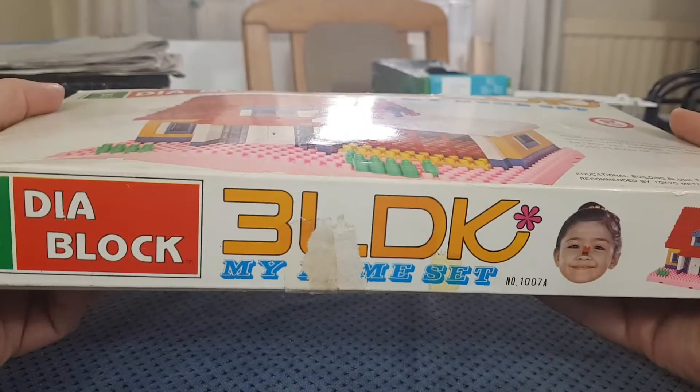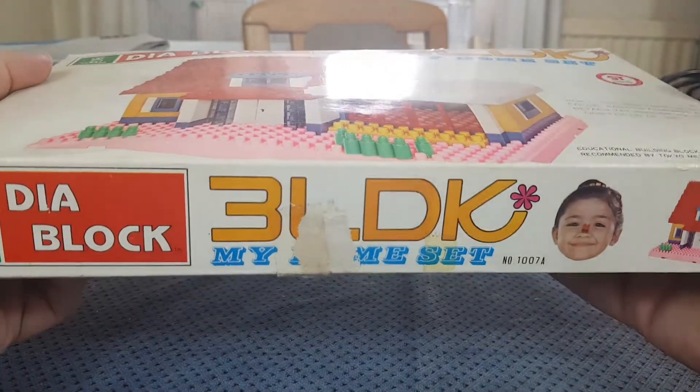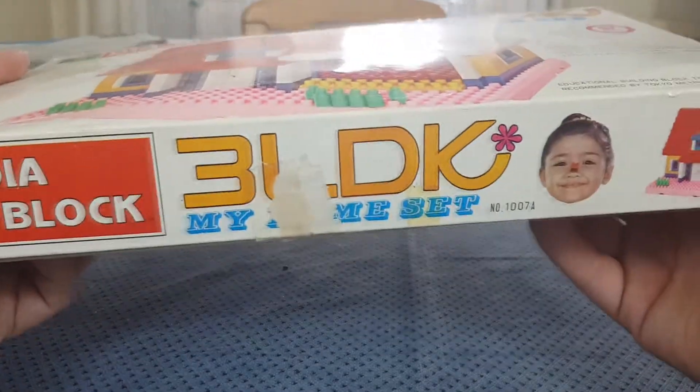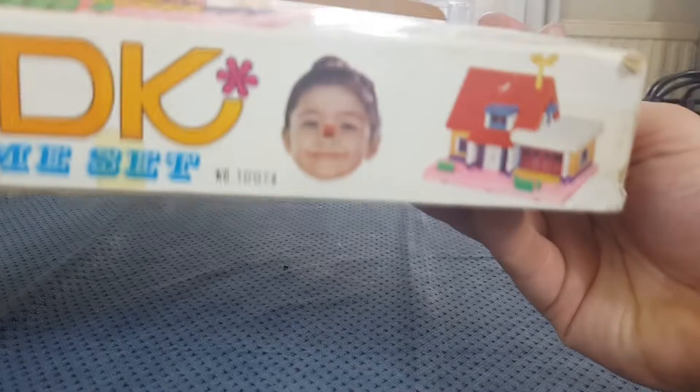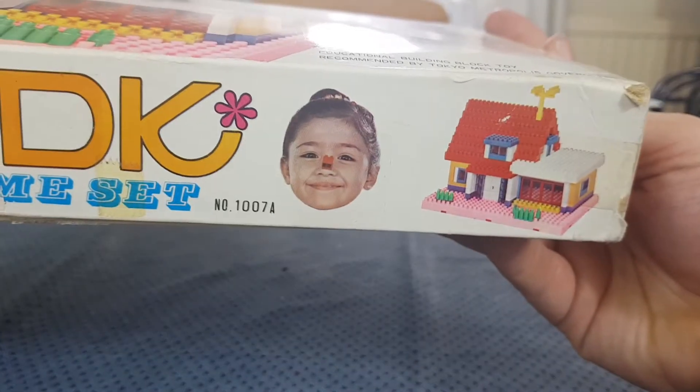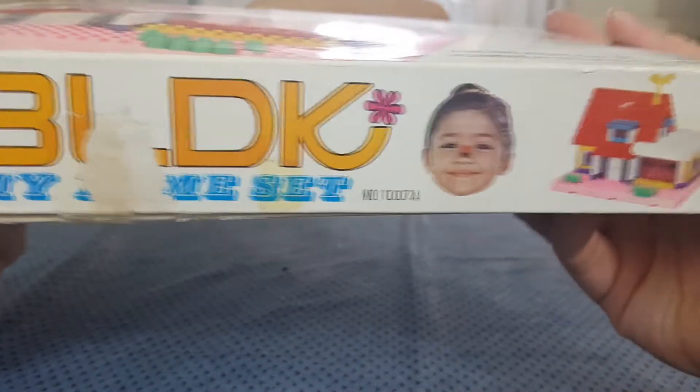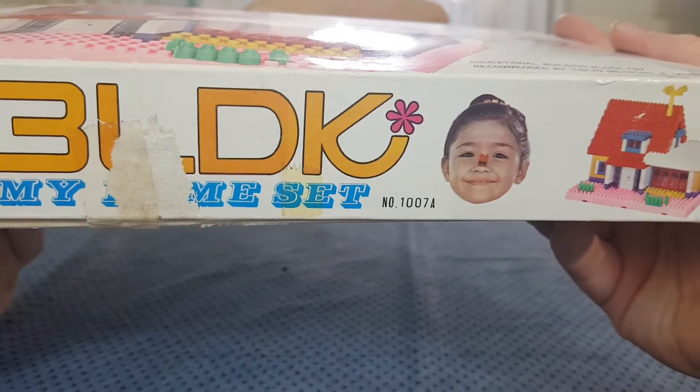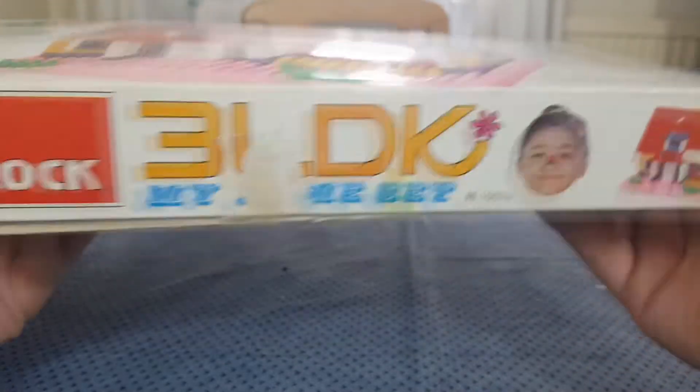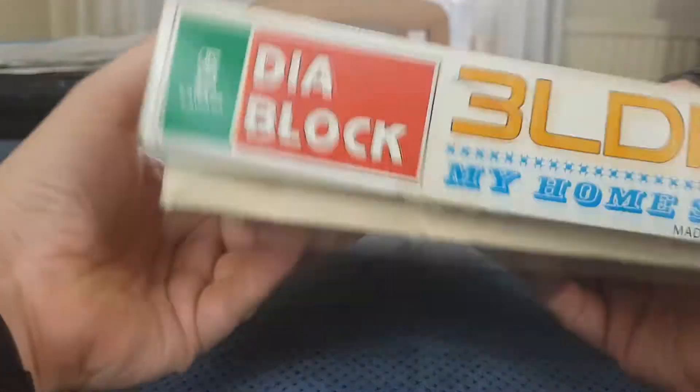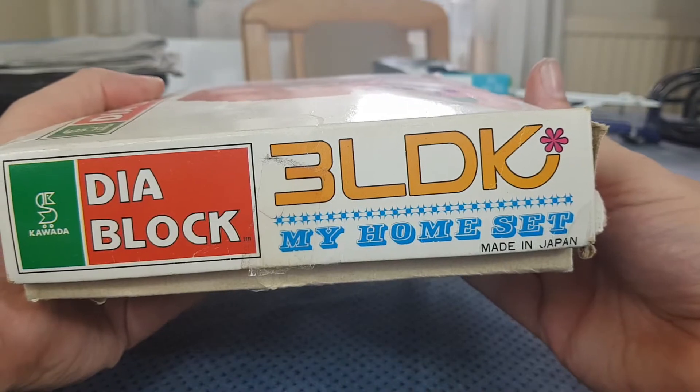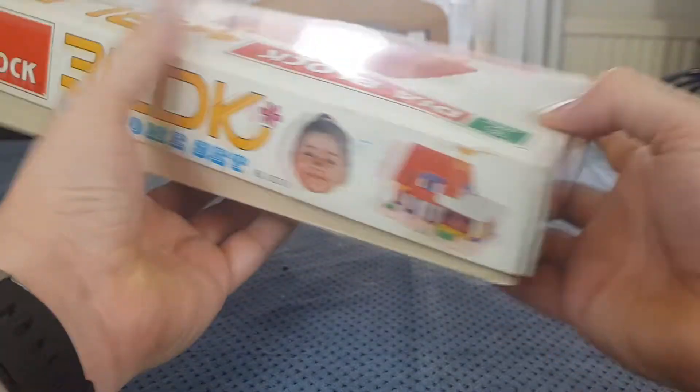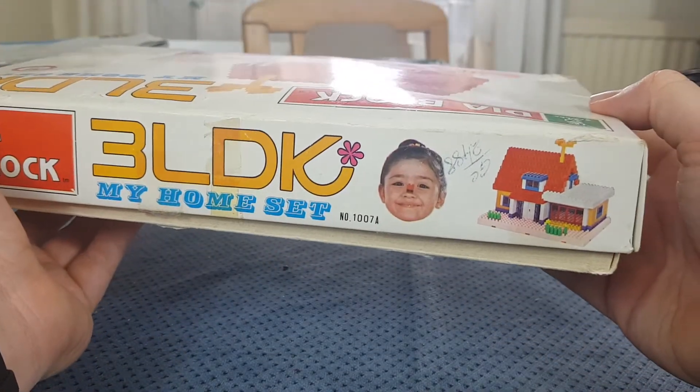The Japanese government thought this was a good idea at some point, or at least the Tokyo government did. Look, there's this person with a block on their nose. This is set number 107A in the house. Deer Block. Made in Japan. Now it is open, as I'm sure you've noticed.